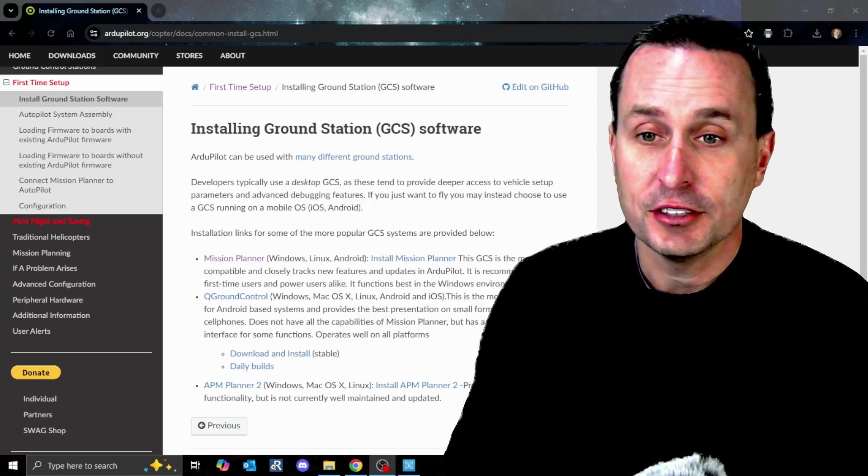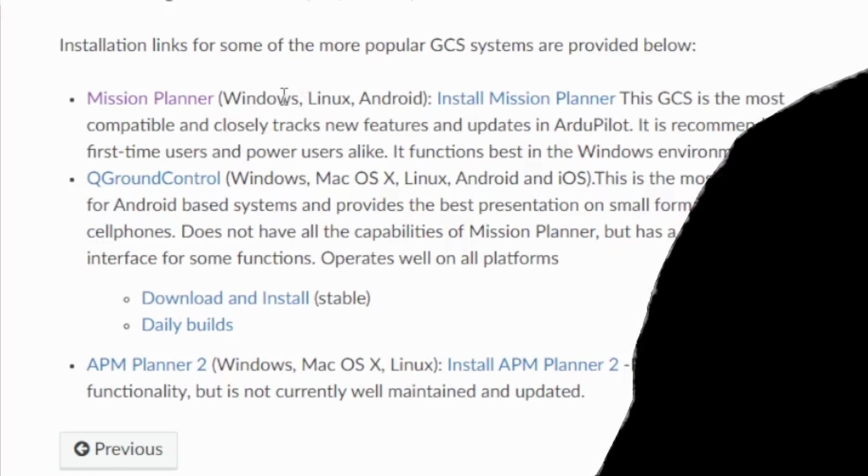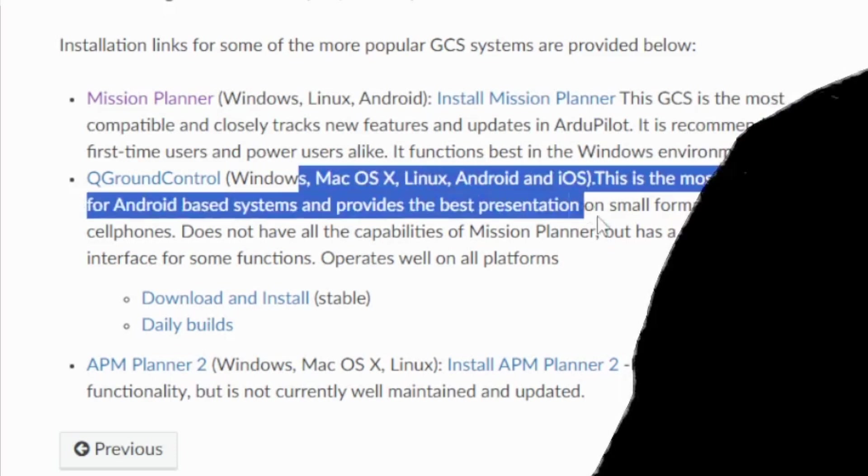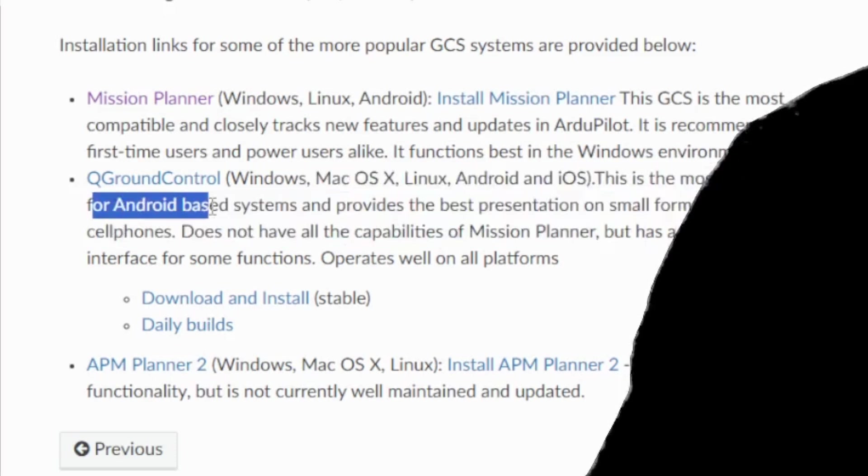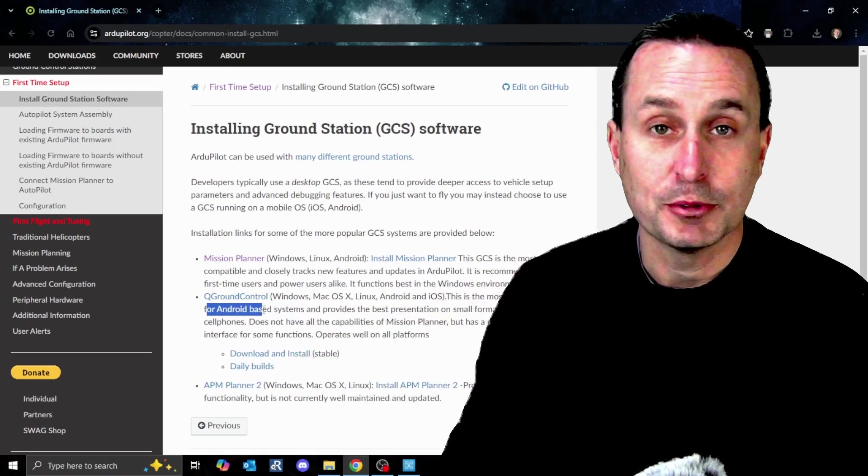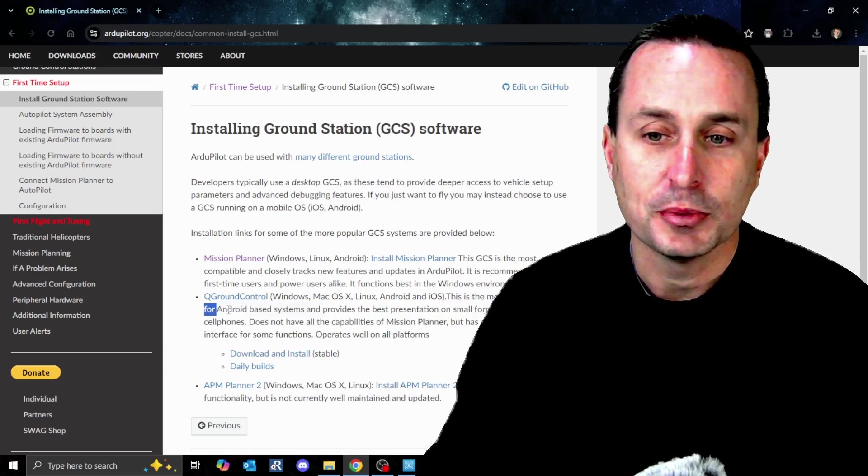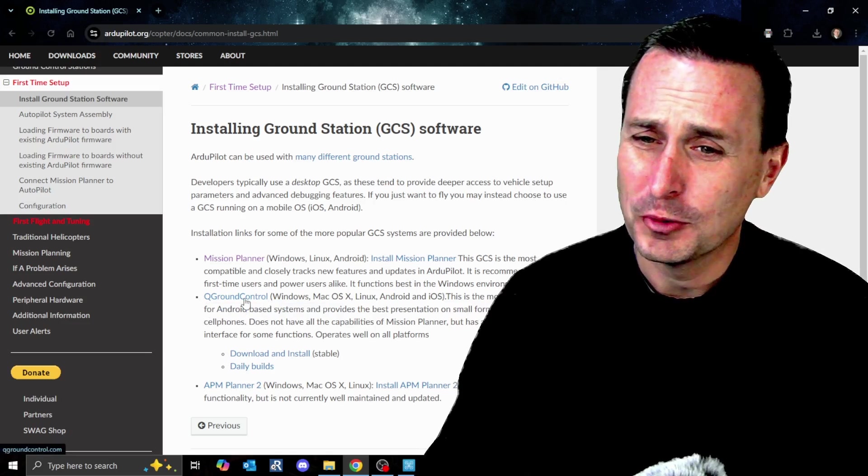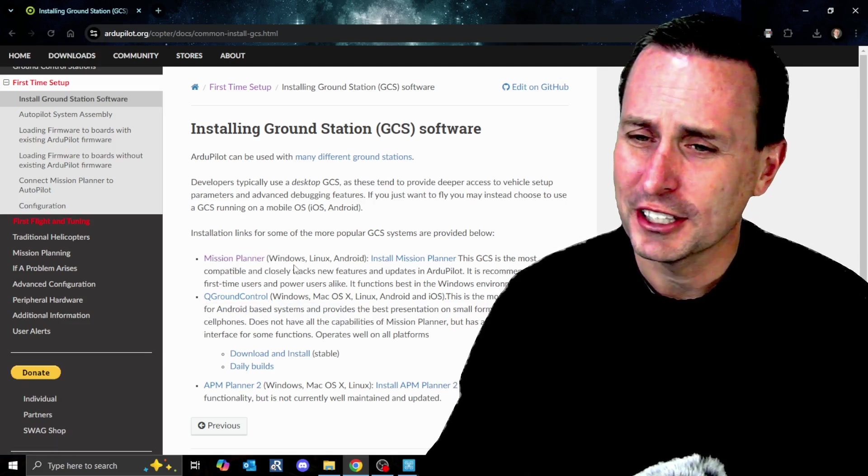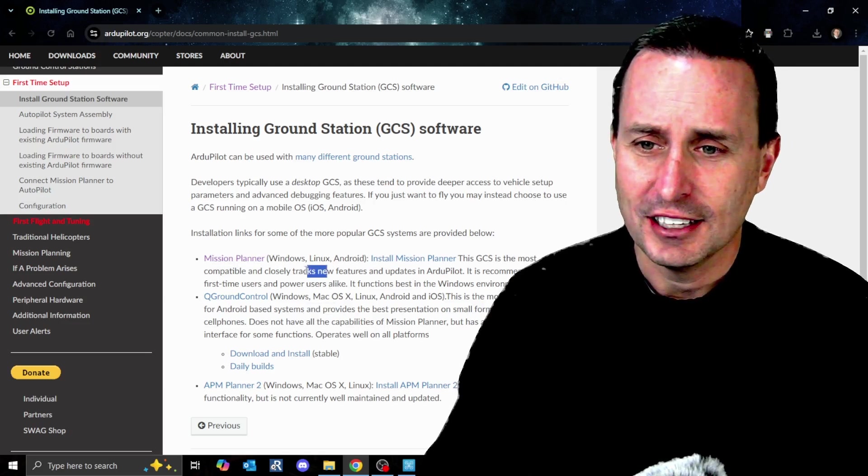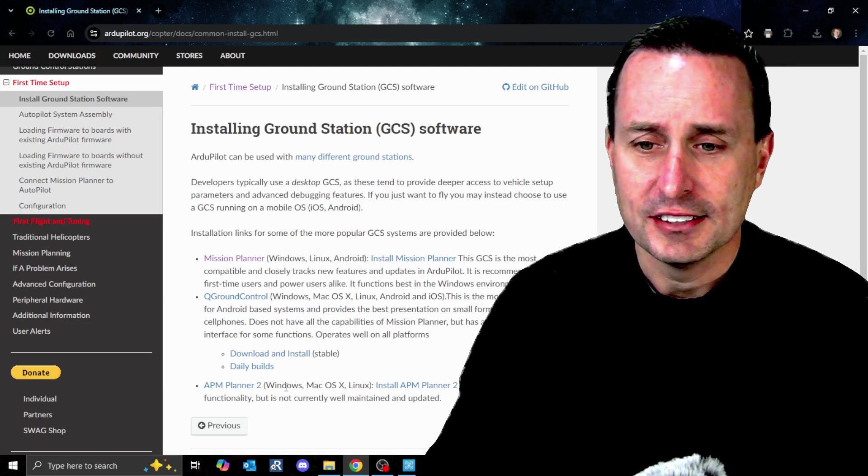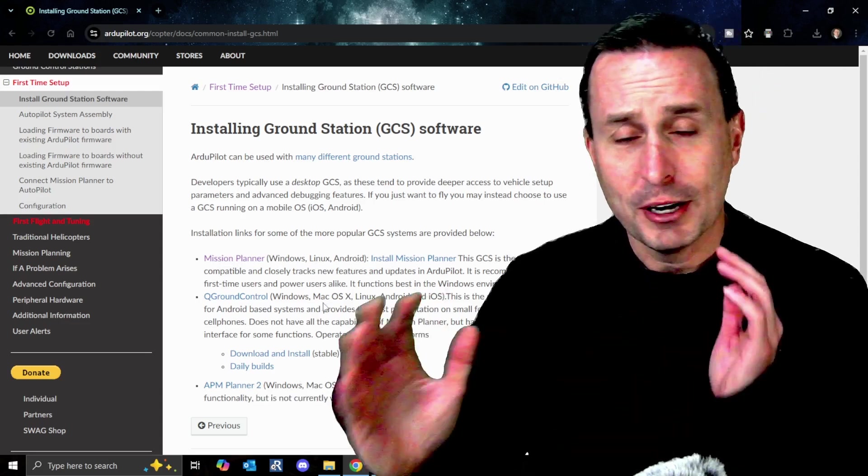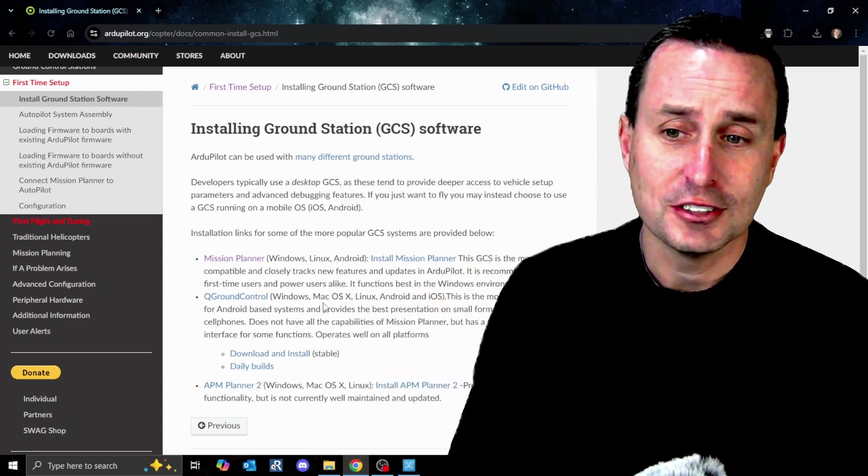For ArduPilot, you can see we have Mission Planner, there's Q Ground Control, and there's also APM Planner. Mission Planner is essentially the one you want. Q Ground Control is if you have an Android device and want telemetry data back. I thought Q Ground Station was actually a little better interface than Mission Planner, but check that out. They're saying this is the most up-to-date one. And APM is less maintained. Just recognize there's multiple options so don't let that confuse you.